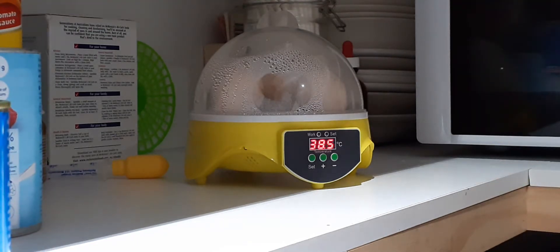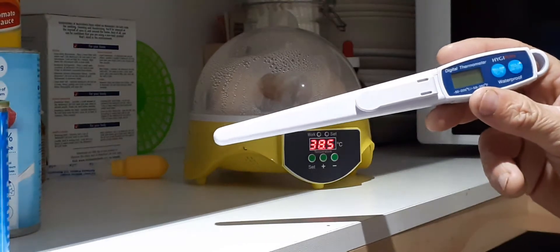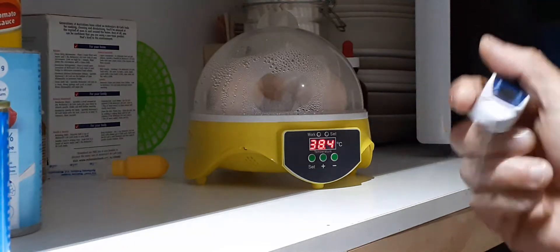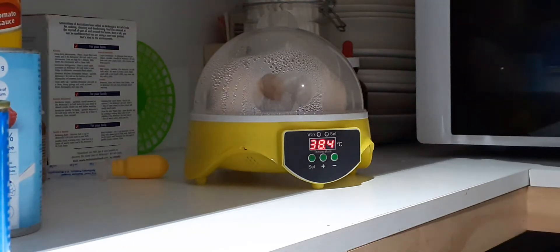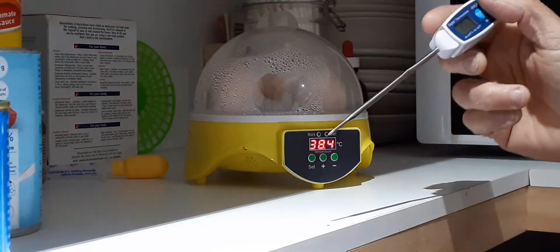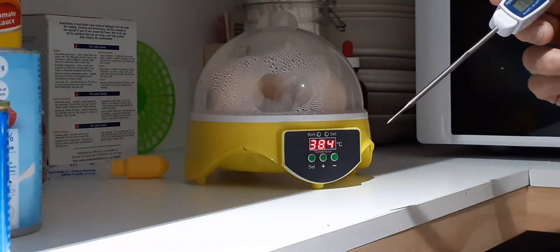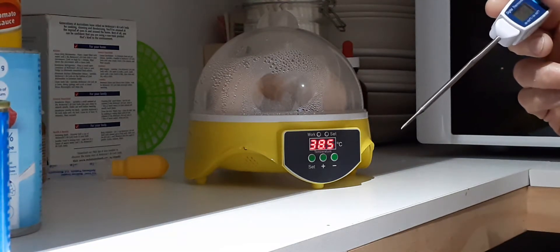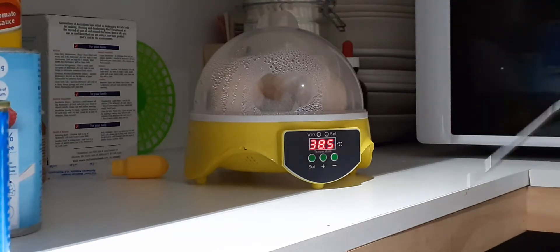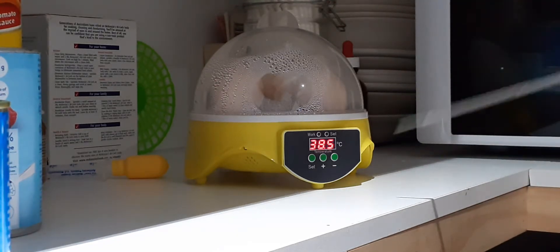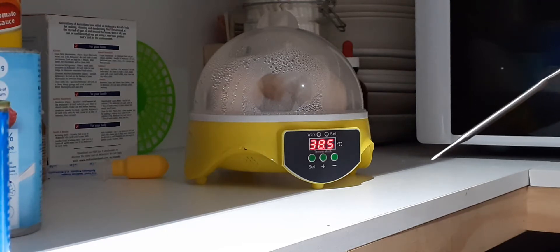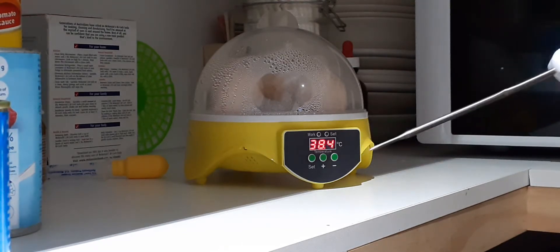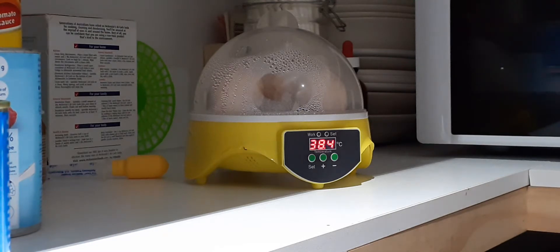So I've got this digital thermometer and I pull that out, I stick that in that little hole that's in the top of the incubator and put it in the center. I do this three times a day just to check that the temperature is right.